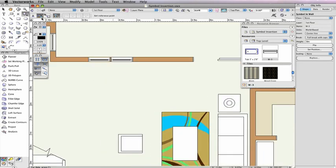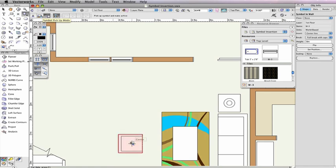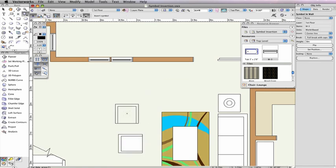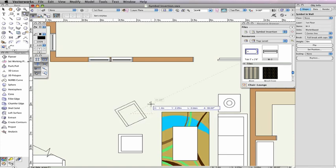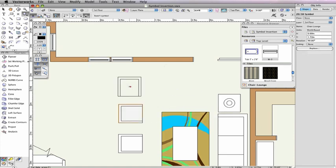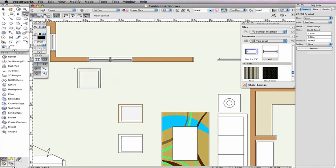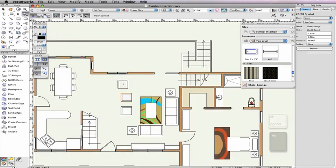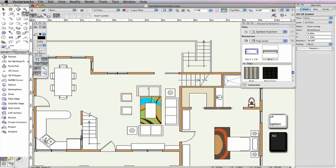The third mode, Simple Pickup Mode, allows you to select any symbol already in the drawing and make it an active symbol. This is a quick way to activate an already used symbol instead of having to locate the symbol in the resource browser. You can also activate the symbol pickup mode with either of the first two modes enabled by holding the Option key on Mac or the Alt key on Windows.